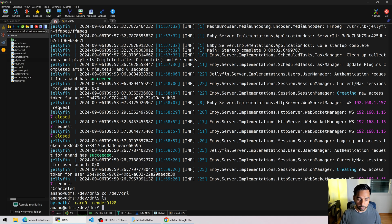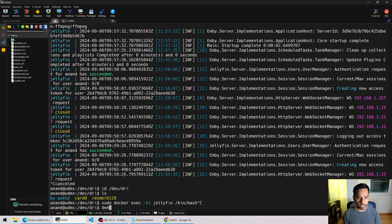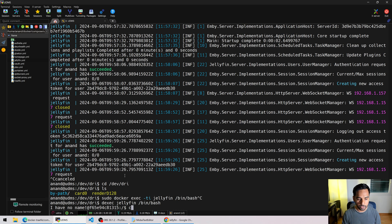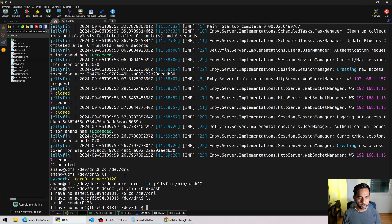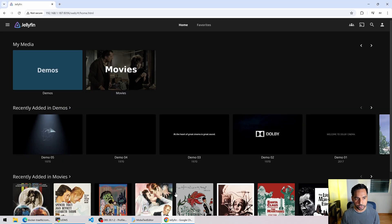Going to /dev/dri I can see the graphics device nodes: 'card0' and 'render128'. These are needed — the number 128 or the card number could be different in your case. Now let's go inside the Jellyfin container to confirm /dev/dri is passed through. We'll run: 'sudo docker exec -di jellyfin /bin/bash', or using my bash alias 'dc exec jellyfin /bin/bash'. Inside the container, navigating to /dev/dri and running 'ls' shows 'card0' and 'render128' are available. We're ready to test.